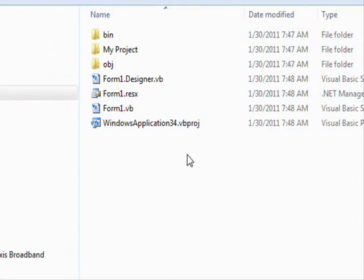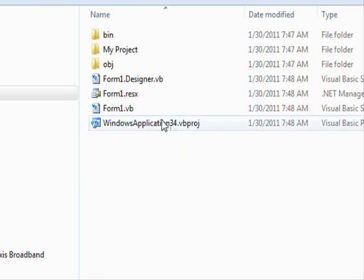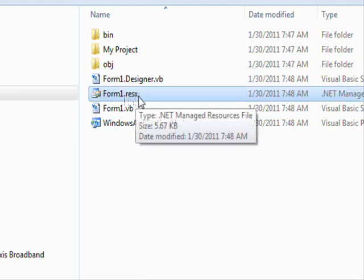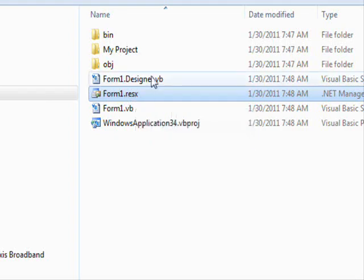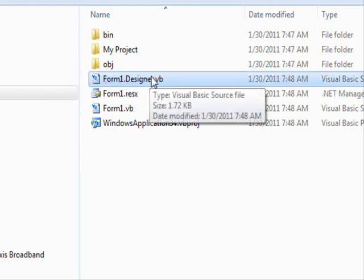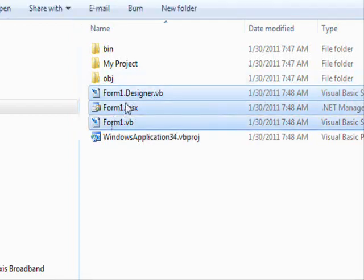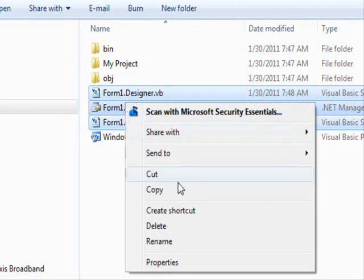The files that describe the form and contain its code are three files: form1.vb, which contains the code; form1.resx, which contains icons, images, etc.; and form1.designer.vb, which contains the definition of controls on the form and stuff like that. So you copy these three files.